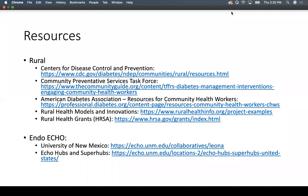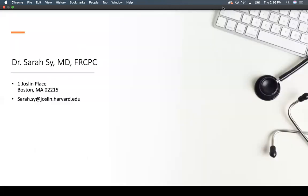I've put together some resources you can look at after this talk on rural communities and diabetes, as well as more information on EndoECHO. I've left my contact information if you have any additional questions, and I'll turn it back to Arielle.